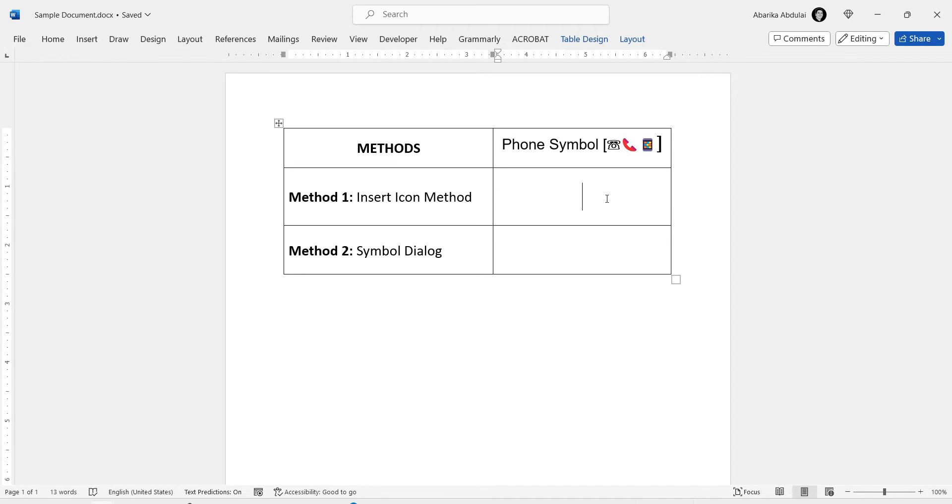In this video, we'll show you two methods to easily insert a phone symbol into your Word document. Let's get started with the first method which involves using the Insert Icons tool.